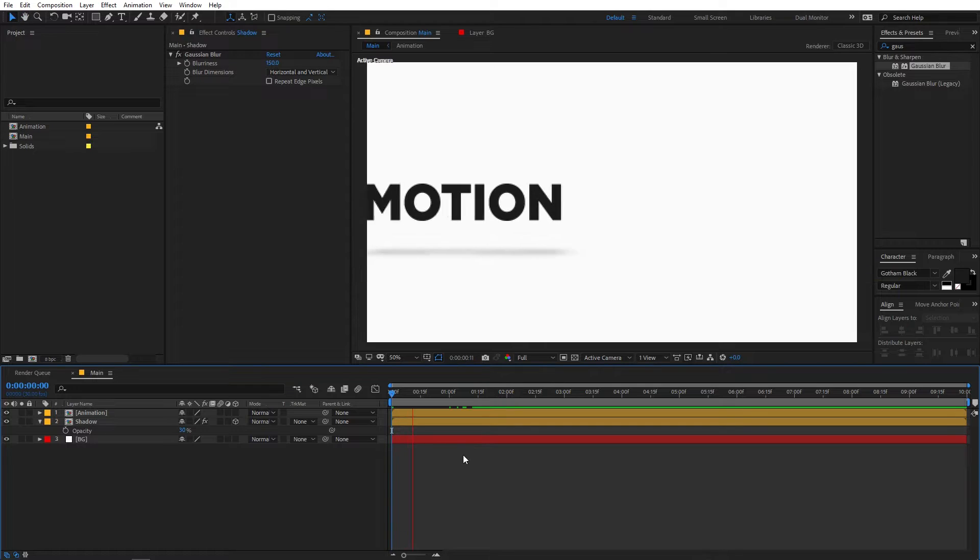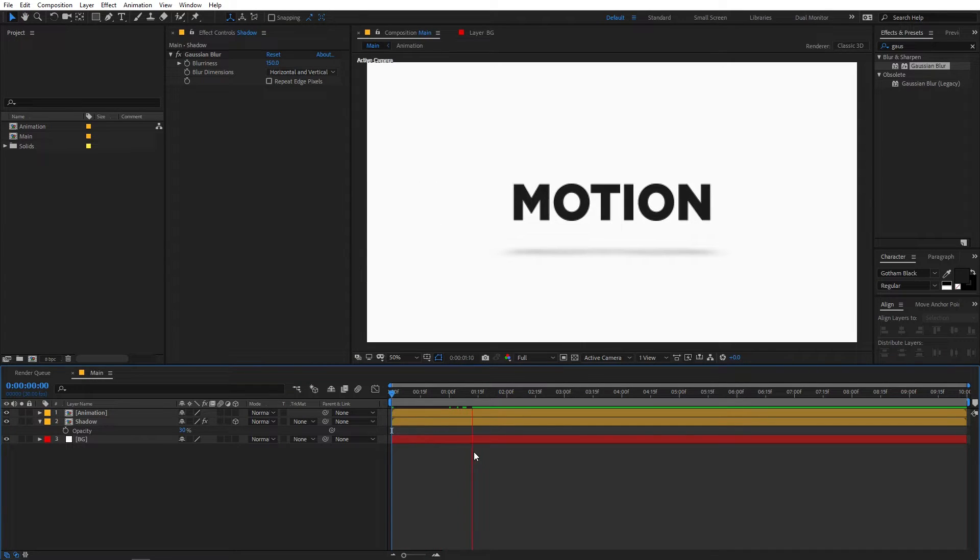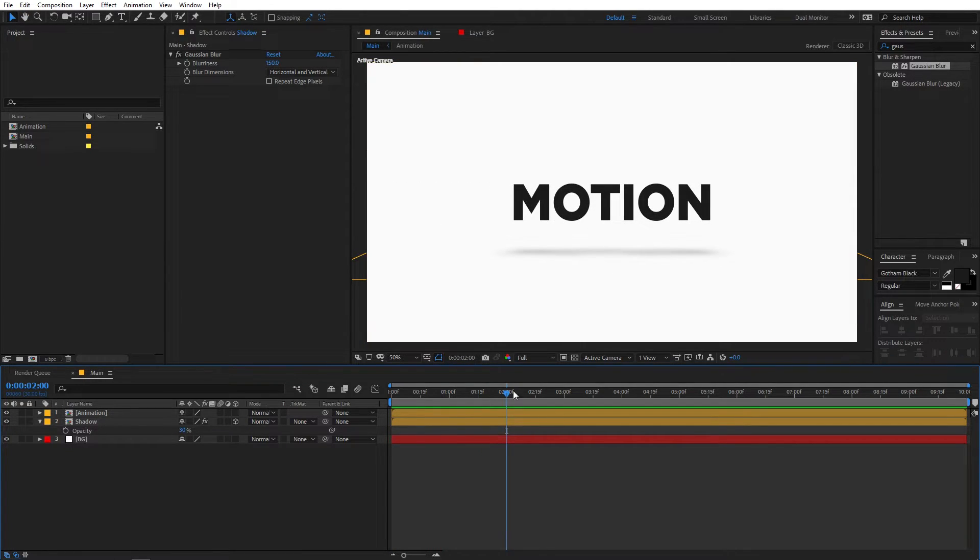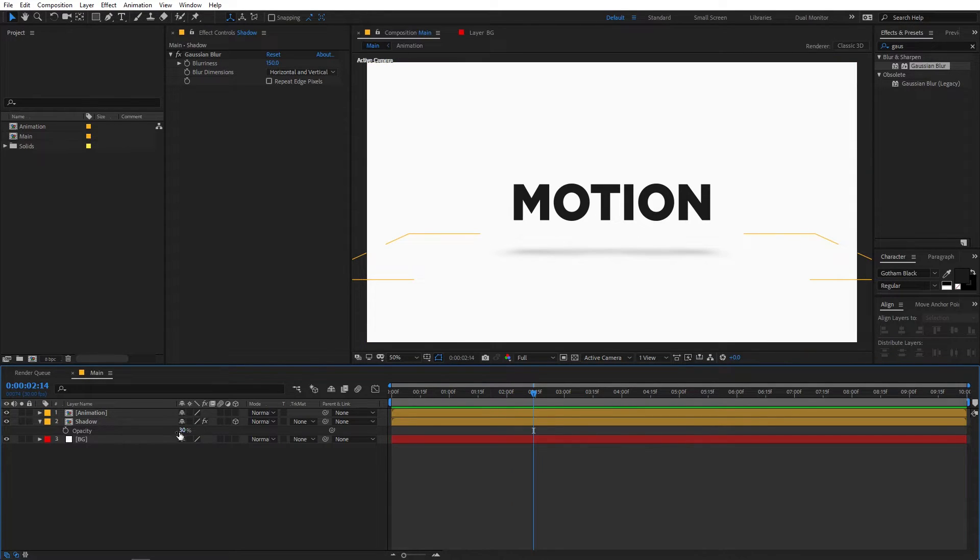So now if I play back here you can see we have this kind of animation and we have added some really nice shadow to our animation. Again if you want you can change the opacity. If you want a darker shadow just increase it to whatever you like.